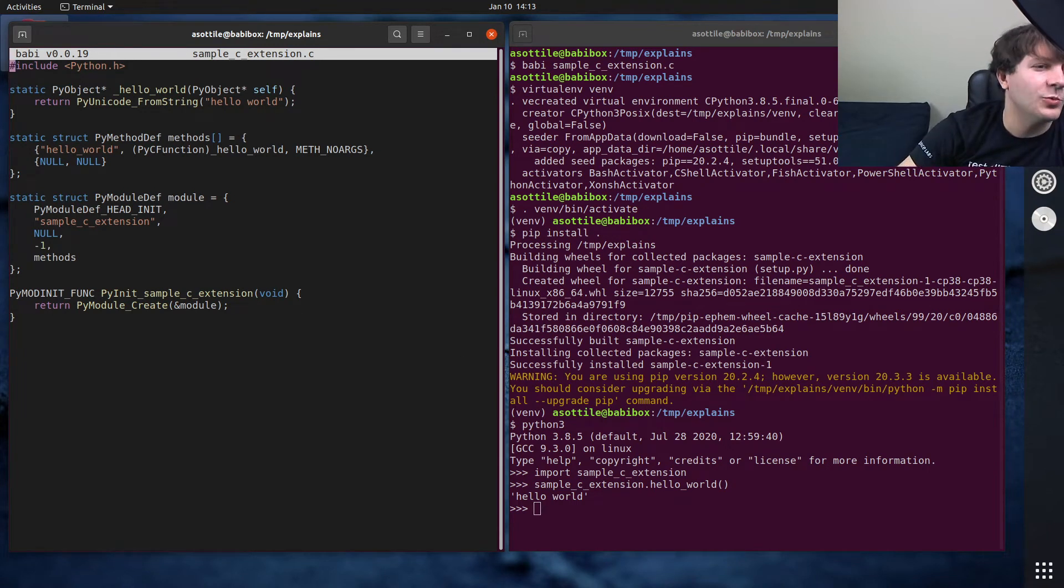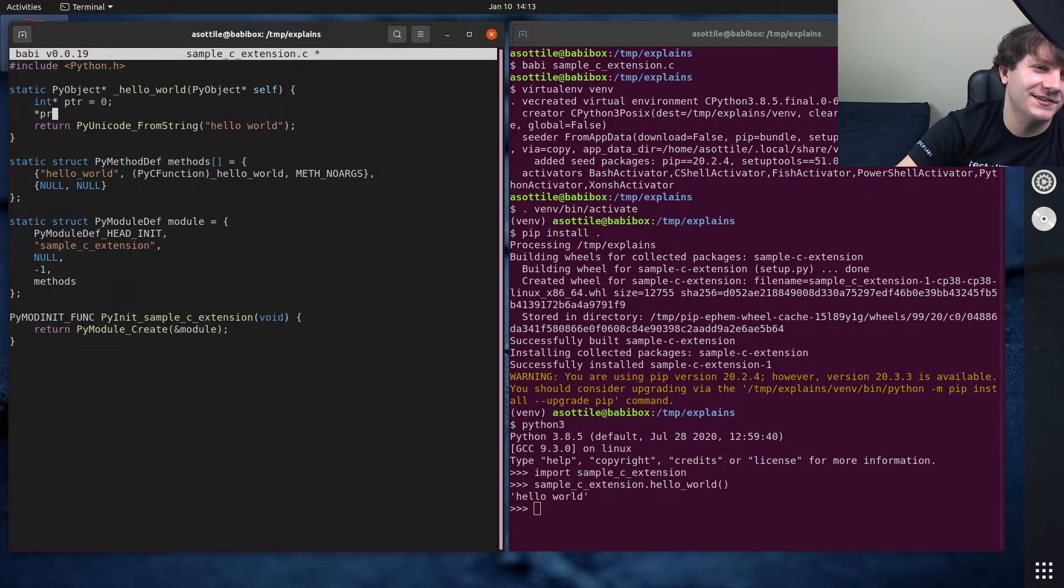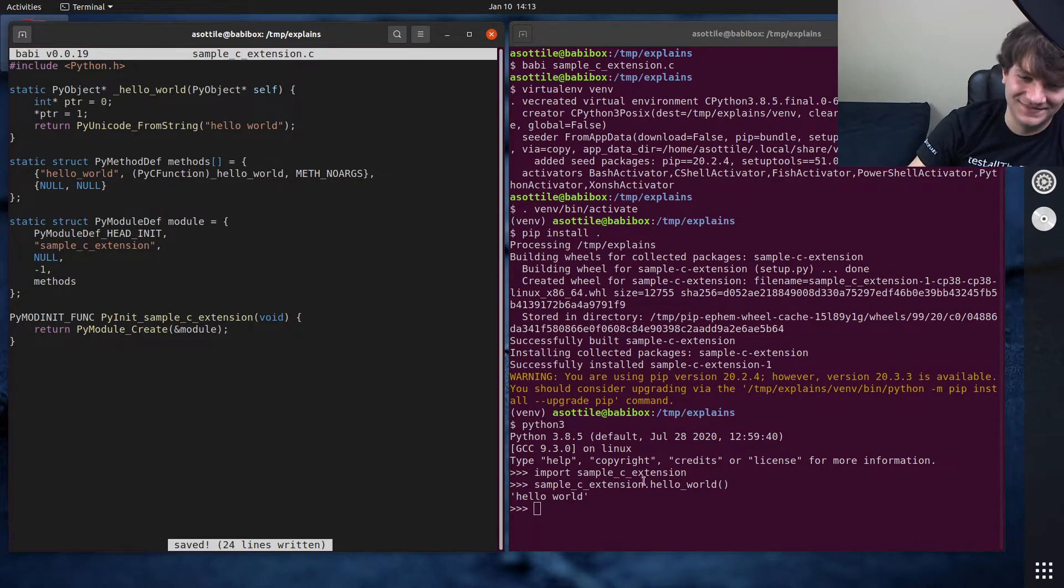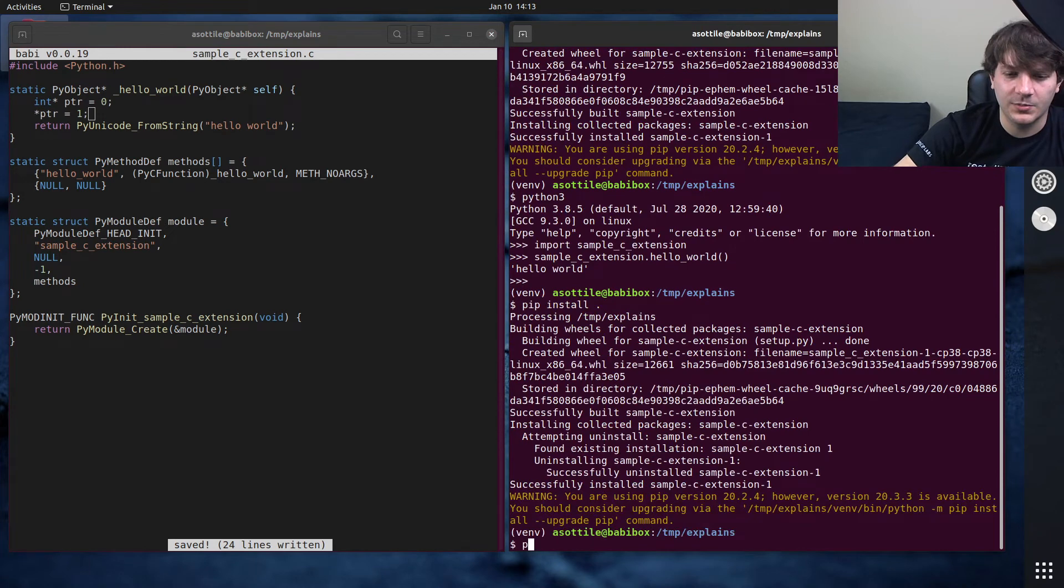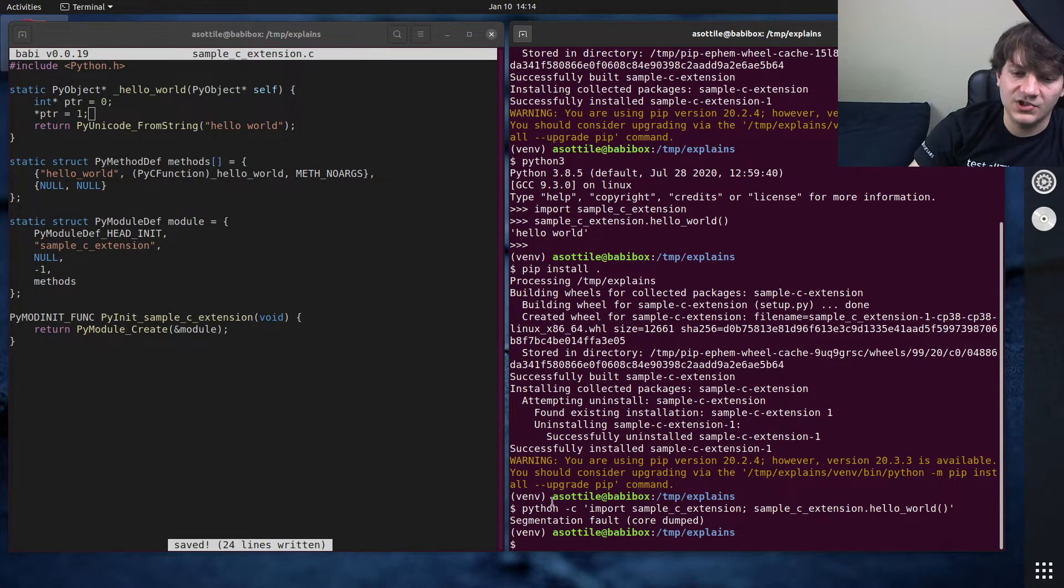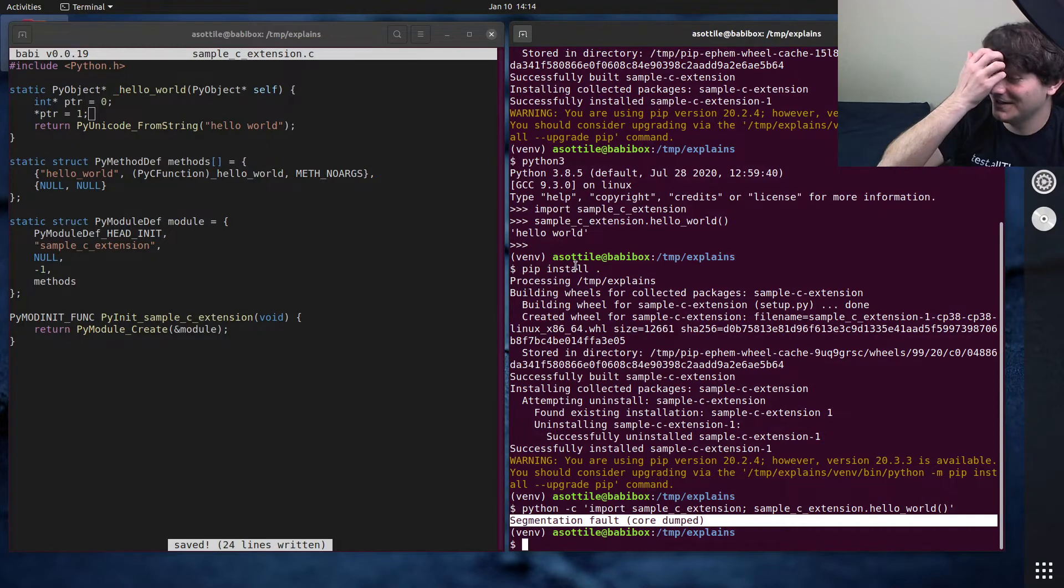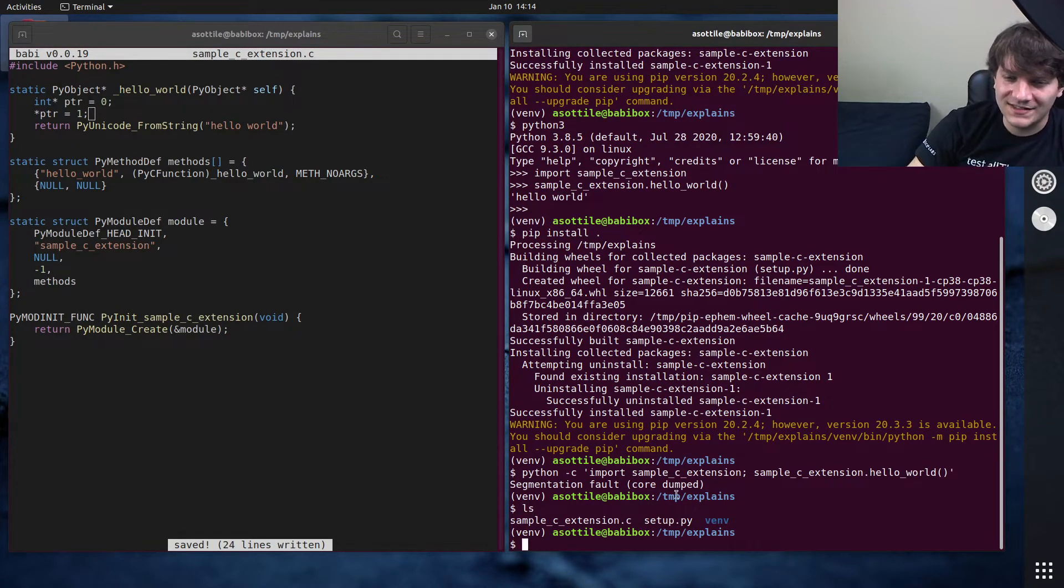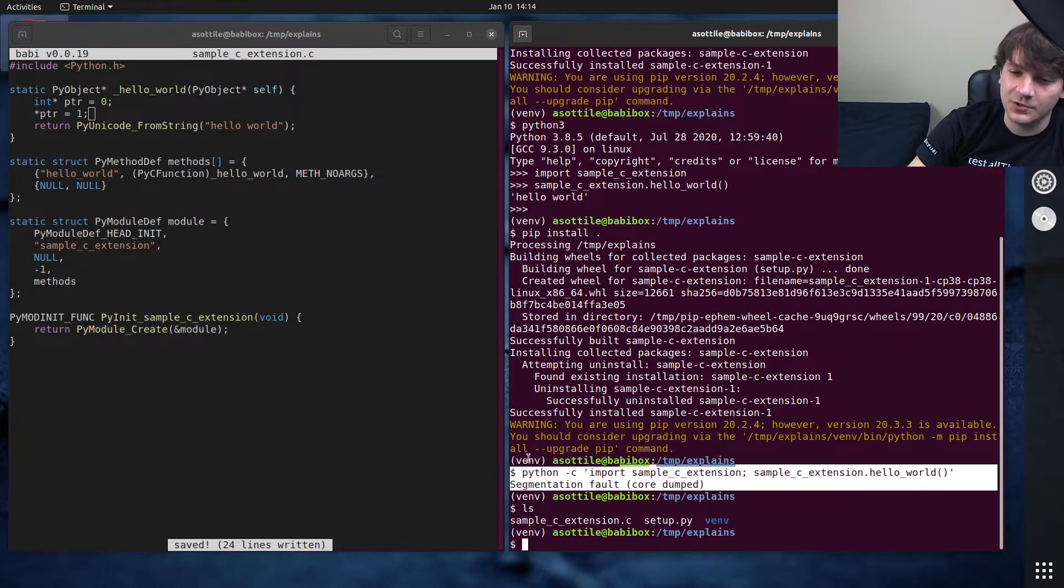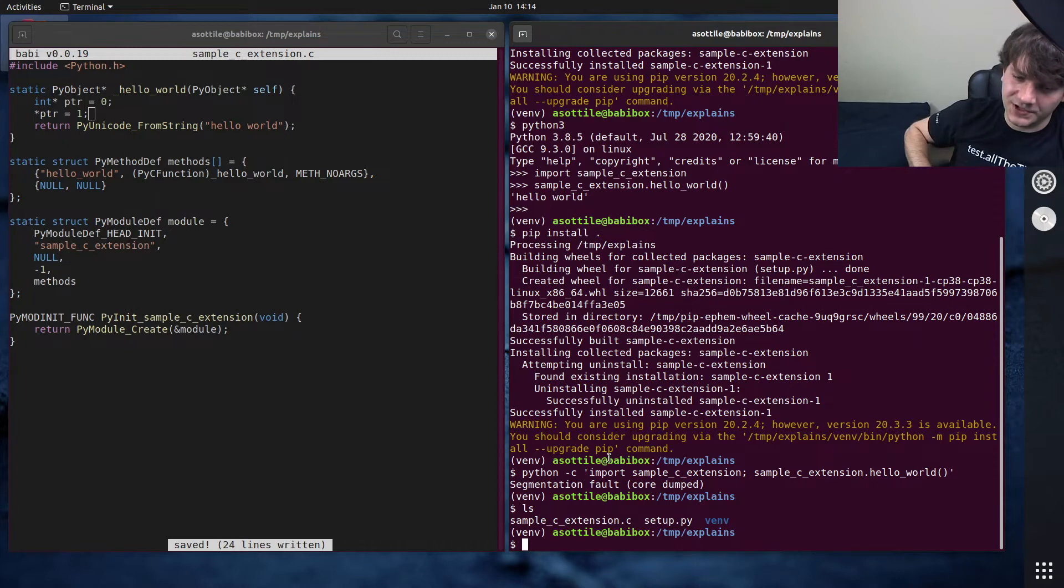But now I want to show you an example of where it's broken. So I'm going to make a null pointer here and dereference it, which should give us a segmentation fault. We're going to try and set the value of null to one. If we pip install that now and do python -c import sample_c_extension, sample_c_extension.hello_world, we should get a segmentation fault. By default, at least on my machine, this doesn't produce, it says it core dumped, but it didn't actually produce a core dump.